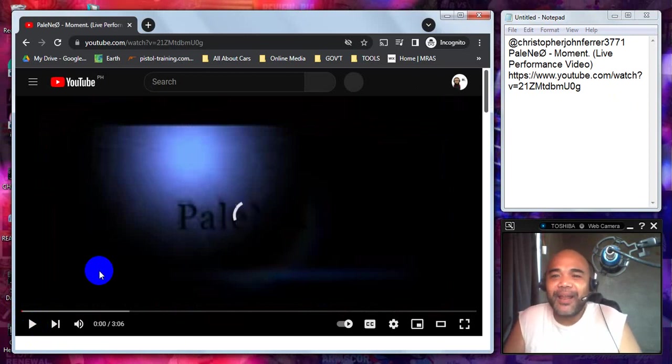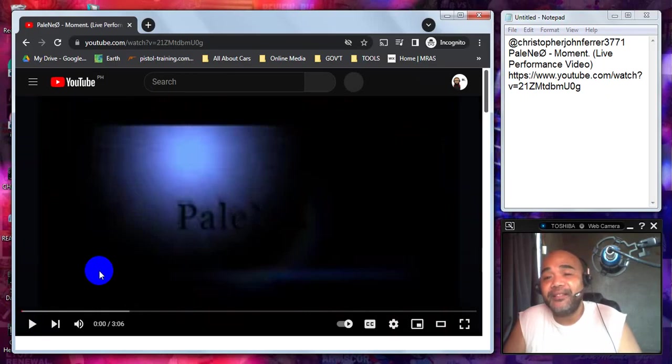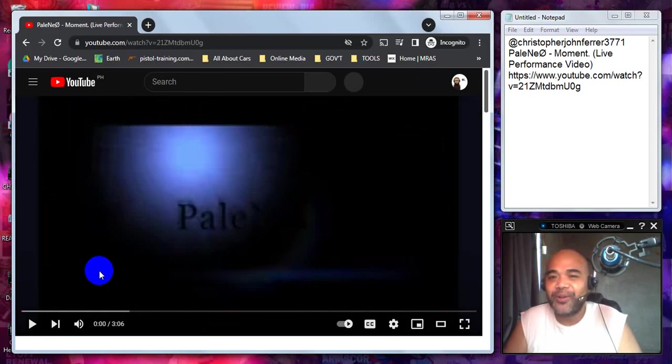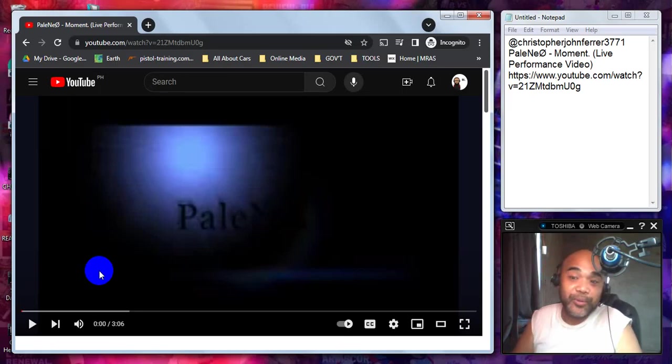We have here... I'm not sure how to pronounce it, whether it's Pale Neo or Palenio. Or Palenio. Yeah? Let me know in the comments.